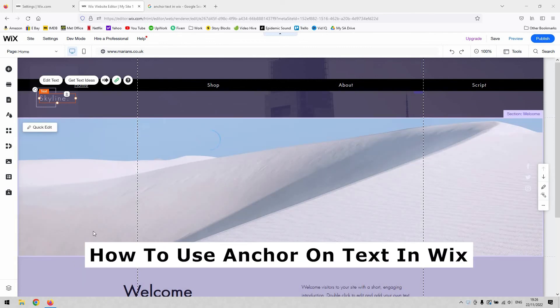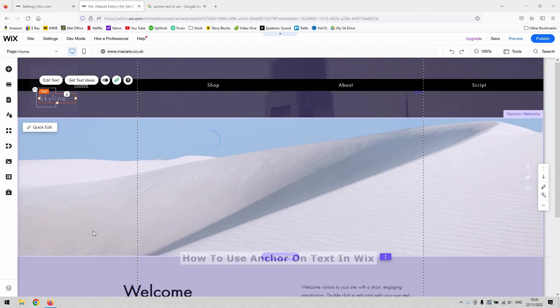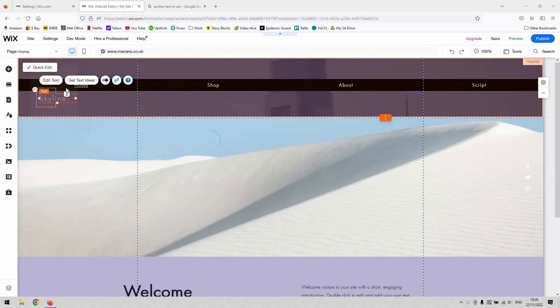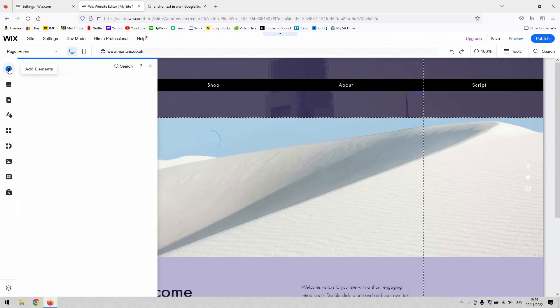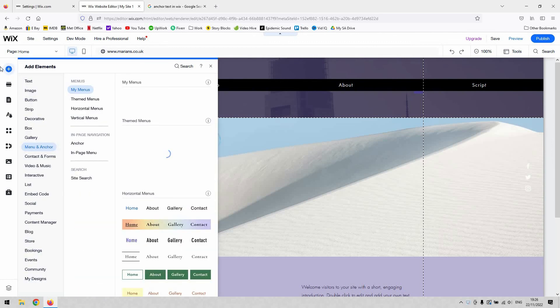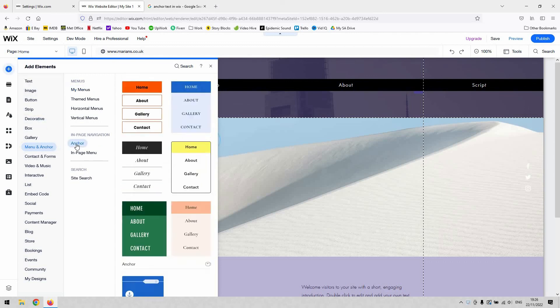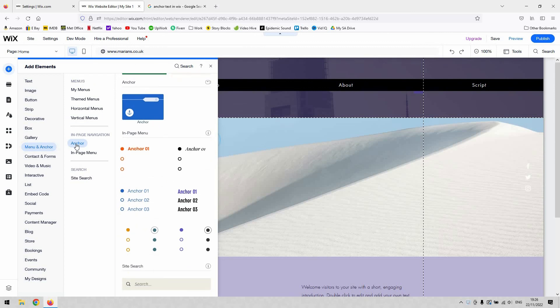How to use and connect text to an anchor in Wix. Obviously we're going to need to add an anchor first to our page. To do that, hit the little plus symbol in the top left hand corner, go to menu and anchor, and then in page navigation will allow you to select some anchors.